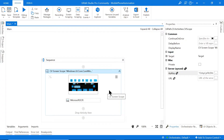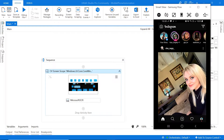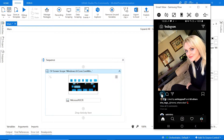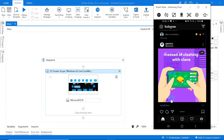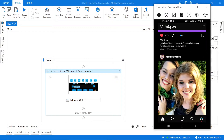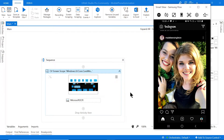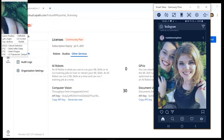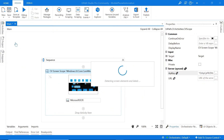We want to be able to click the heart button to like a photo. If I scroll down a bit, there's the heart button — manually clicking it likes the photo. Then we'd scroll down and like the next photo, and so on. I'm going to use Indicate on Screen again for the CV Click activity.